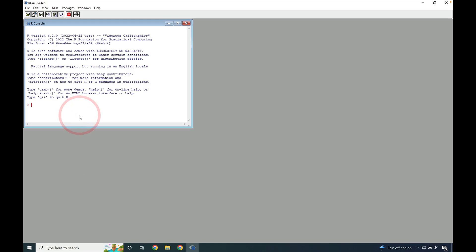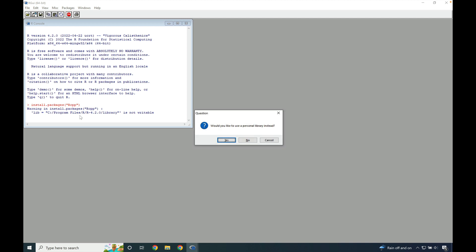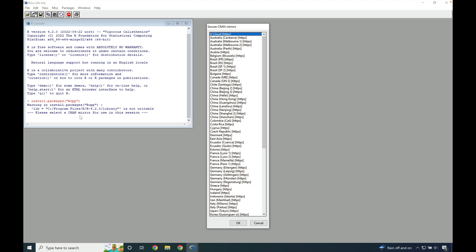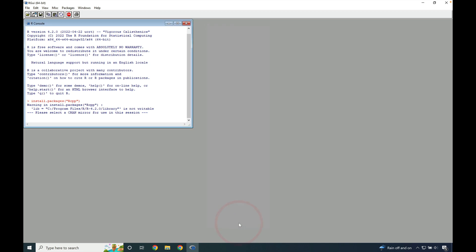Then type install.packages parentheses quotation Rcpp quotation and parentheses. Press enter. Allow it to install into a personal library, allow it to install into that writable library, and select the cloud mirror to perform the installation.